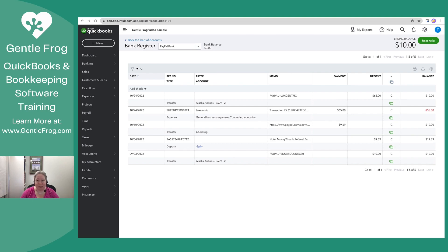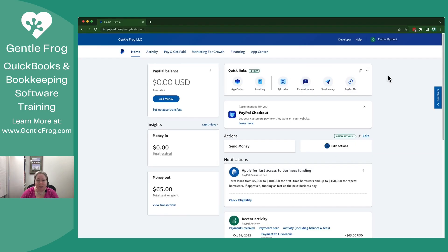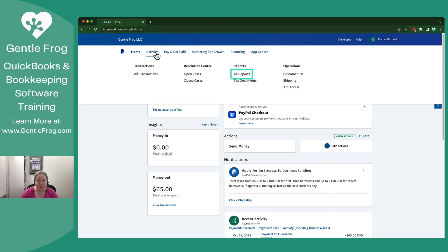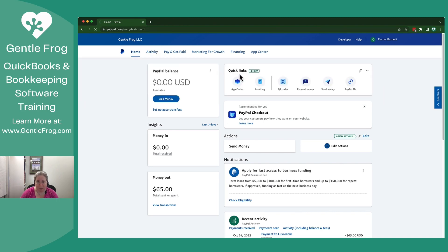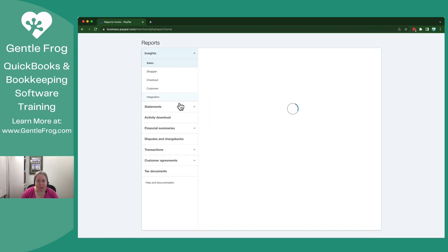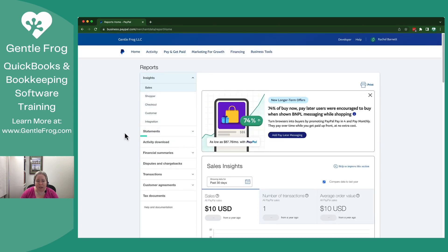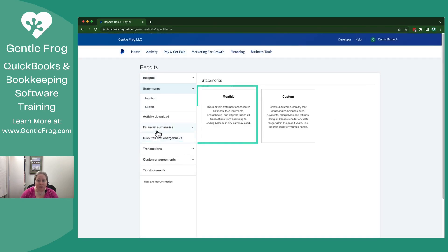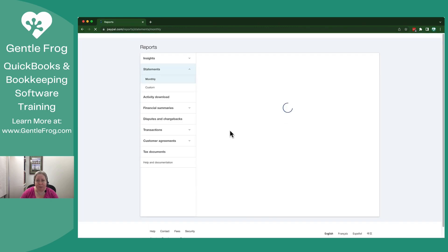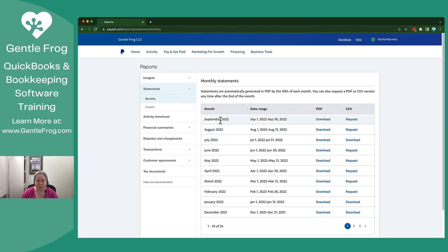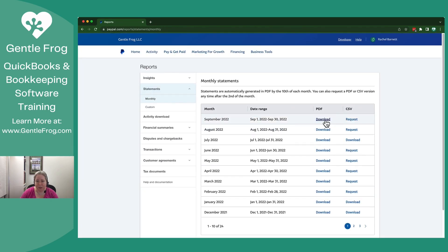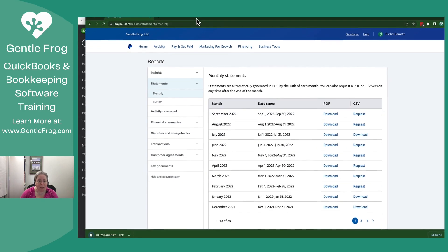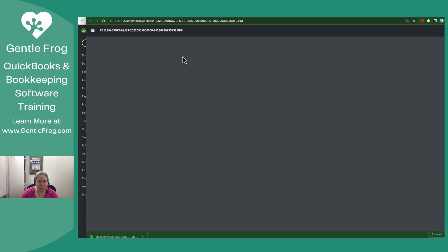Let me log into my PayPal real quick because I want you to see this. So this is my PayPal account. What I need to do is get my statement from PayPal so that I can reconcile my account. If I go to activity and I go to all reports, on the left-hand side I have a variety of things. I'm going to go to statements, I'm going to go to monthly, September. I'm going to download my PDF that appears on the bottom.